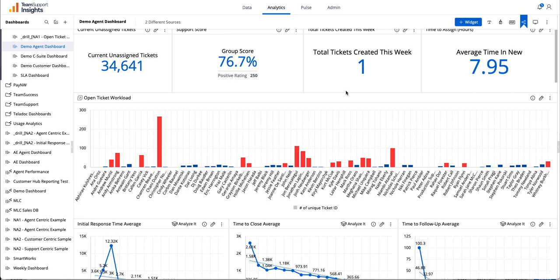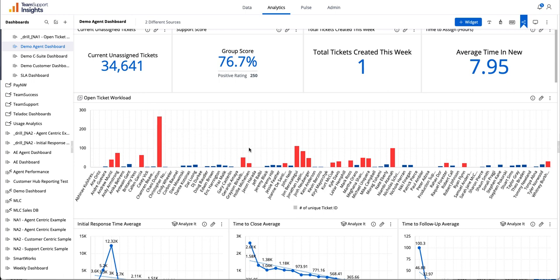One of the great differentiating factors between Team Support Reporting and Team Insights Reporting is the ability to drill into and jump to different parts of your data without having to leave your main dashboard screen.